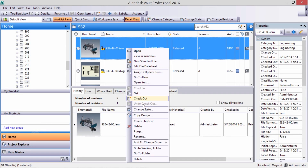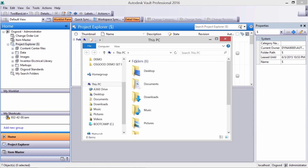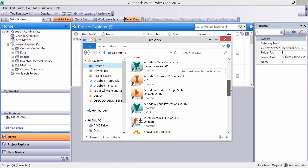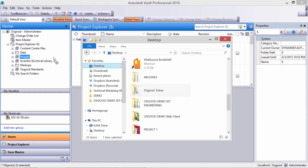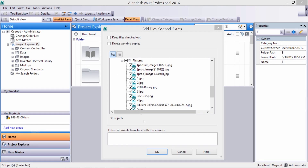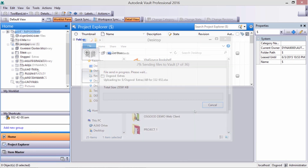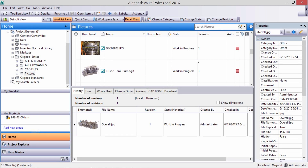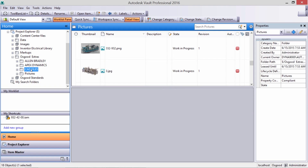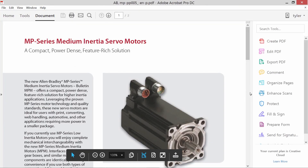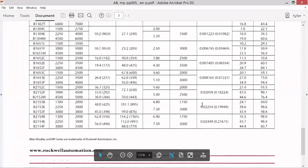Let's add a shortcut to the 932 assembly since we'll be returning to it. Adding files directly from Windows Explorer is easy, along with a quick note on the changes being made. The folder added contains pictures, additional Allen Bradley PDFs, and an Excel file.